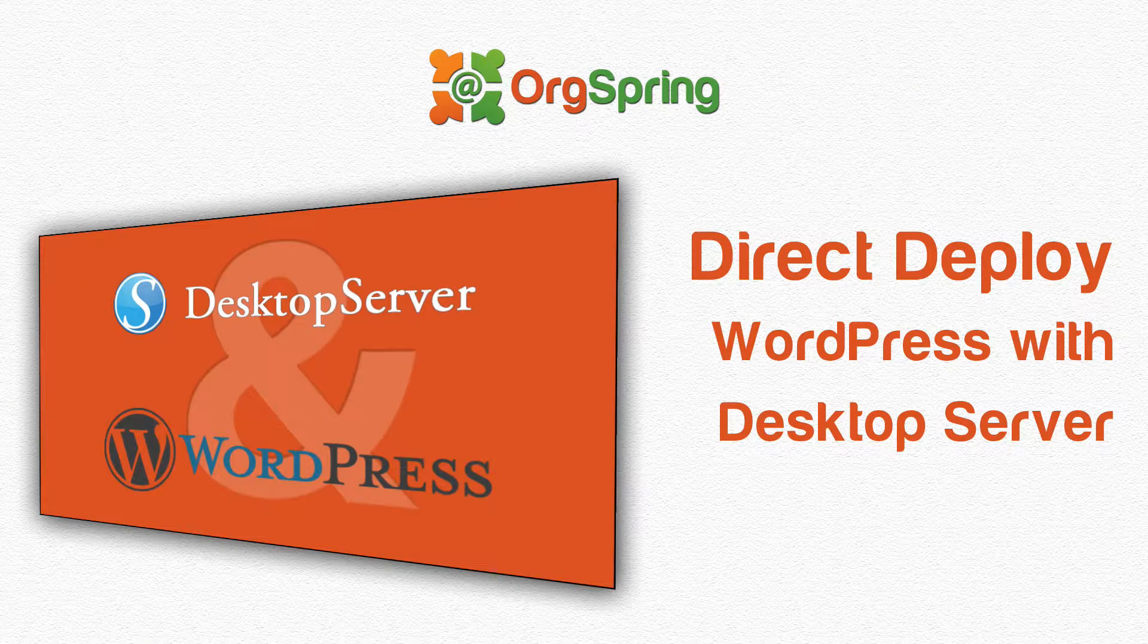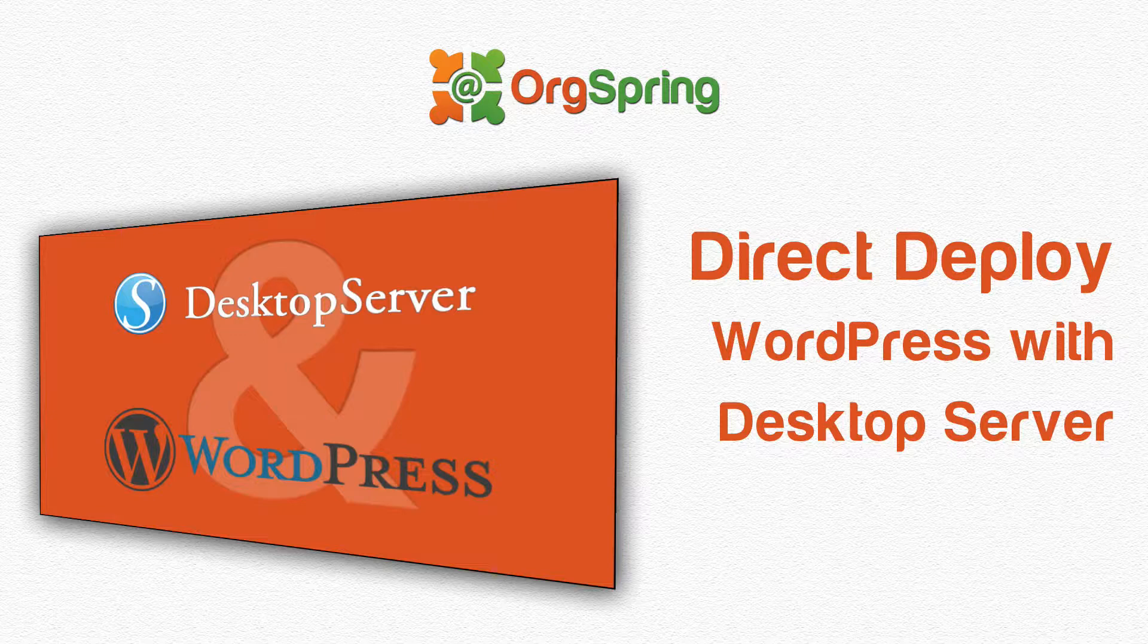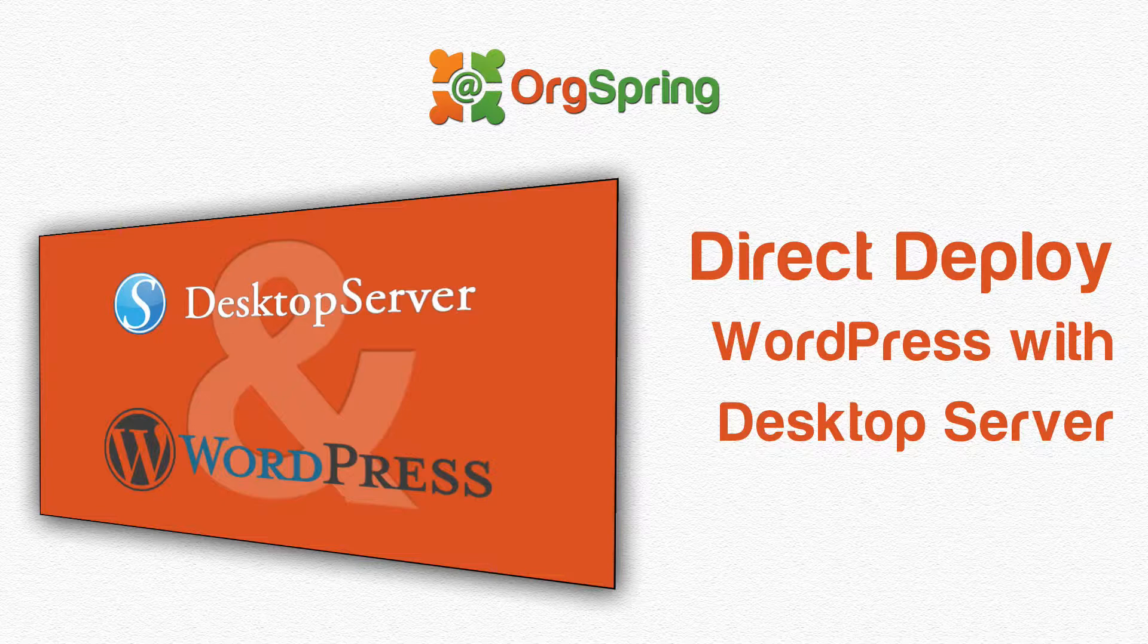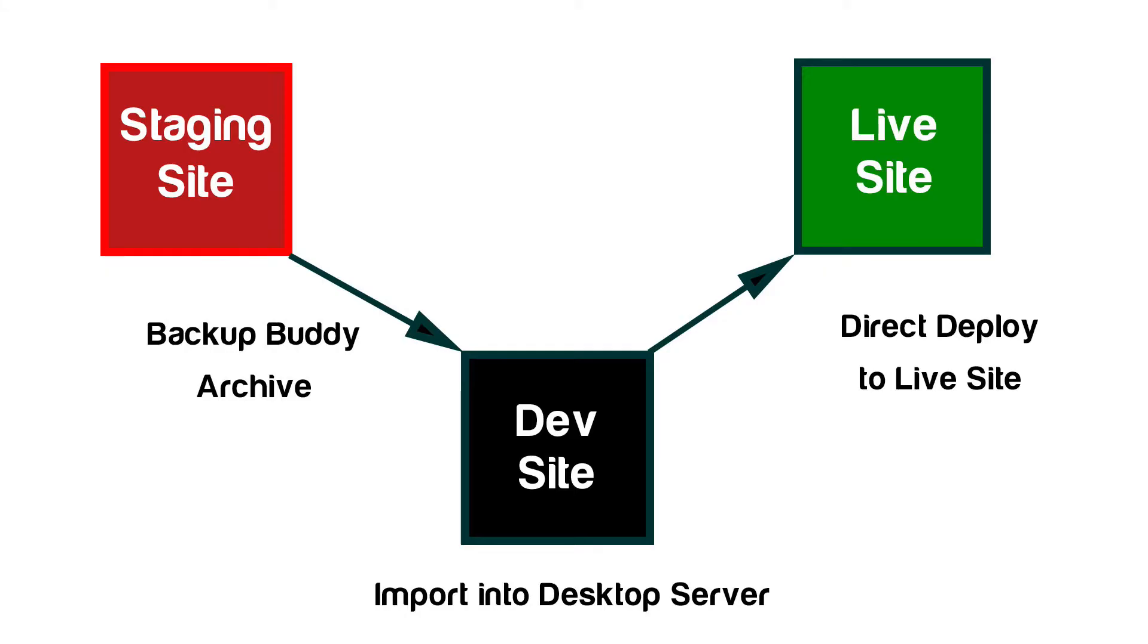Hey everybody, this is Craig from OrgSpring. In this video, I'm going to show you how to use Desktop Server, the ServerPress software for WordPress, to clone a site from a staging environment and then push it to a live environment using the direct deploy method of Desktop Server.